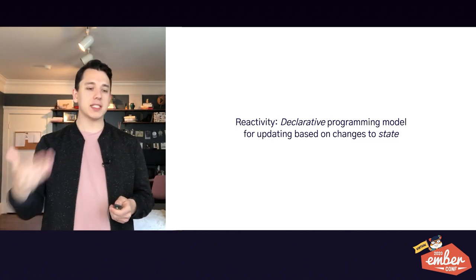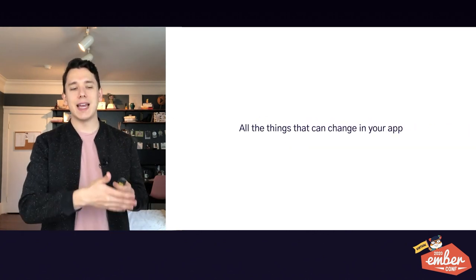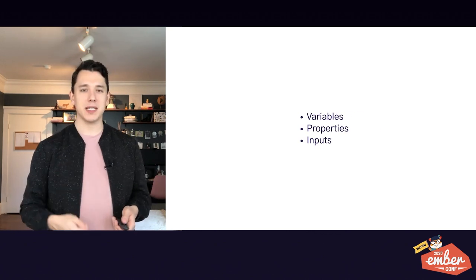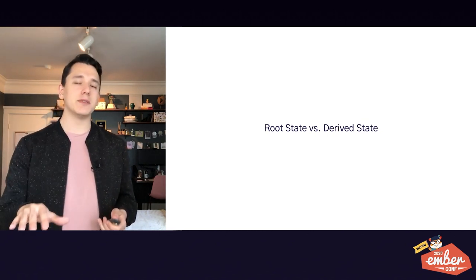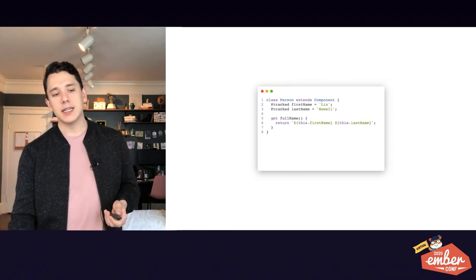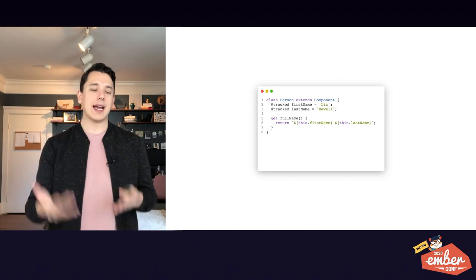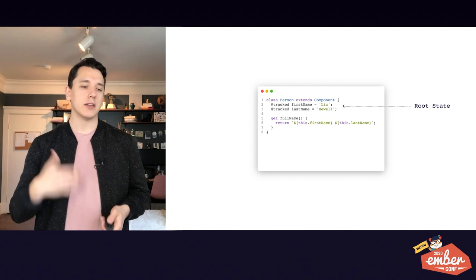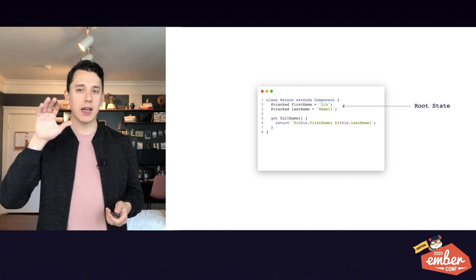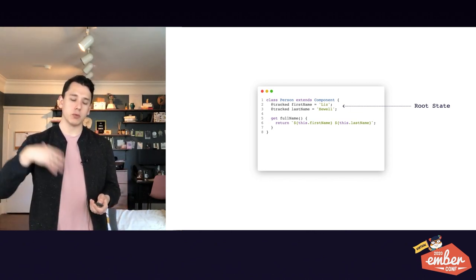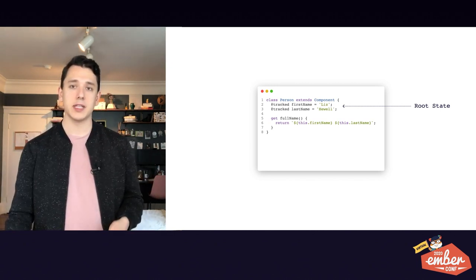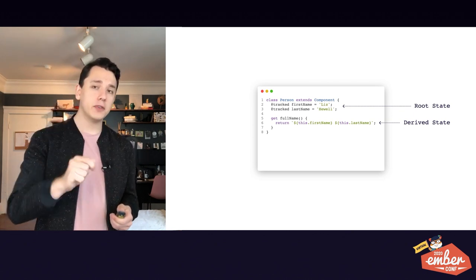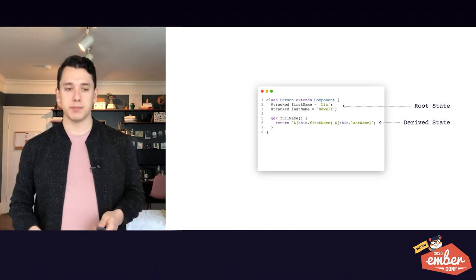And then what about the second part of our definition? What is state? Well, state is effectively anything that can change in your application. Things like variables, properties, user inputs. And really there's two kinds of state. There's root state and derived state. So root state is state that has an actual value, the actual data that underlies your system. So in this example, the first name and last name properties are the root state, because they are real properties with real string values. By contrast, derived state derives its value from other values, either other root state or other derived state. So in this example, the full name getter is derived state because its value is based on first name and last name.